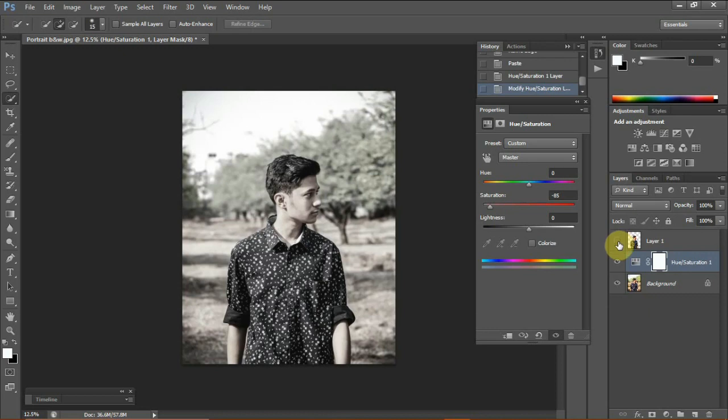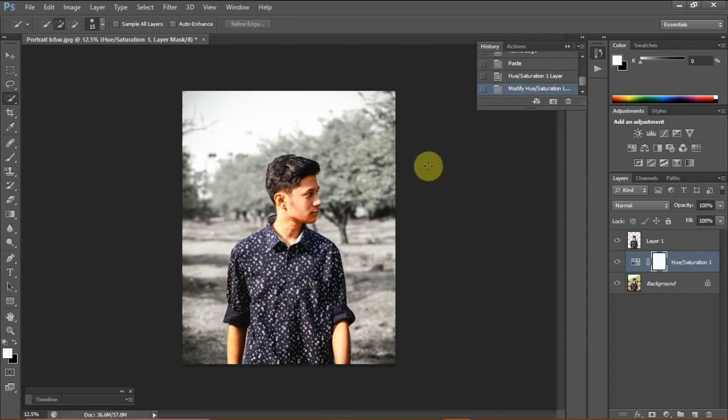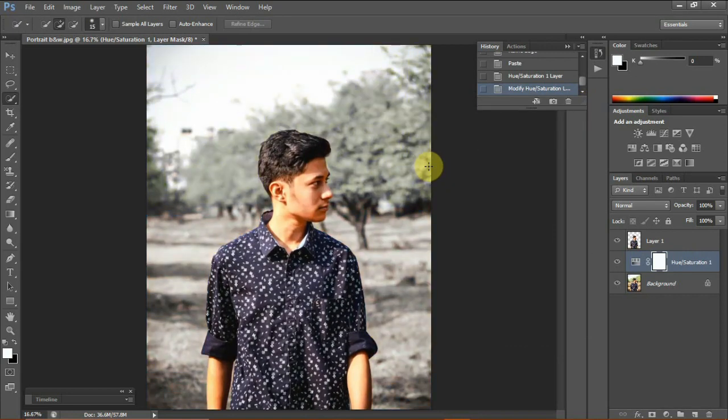Now this is where the magic happens when you turn on the visibility of layer 1. Boom! The required area of the subject is in color and the rest of the background in black and white. That's one of the methods of doing selective coloring in Photoshop.